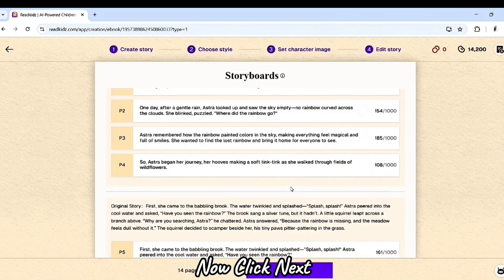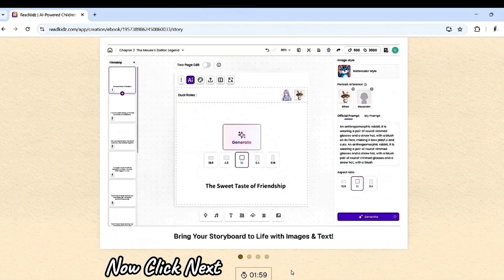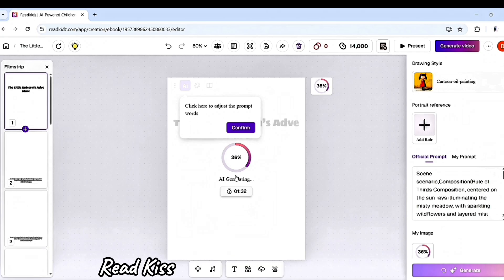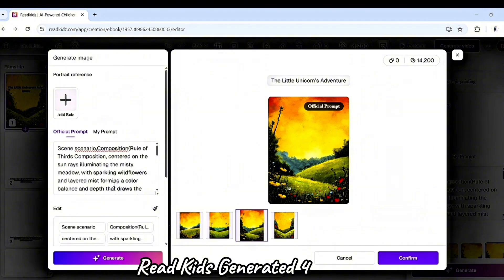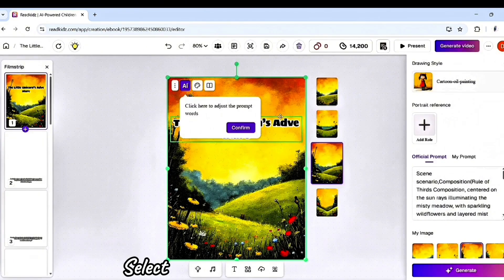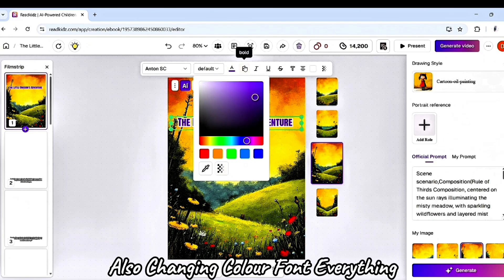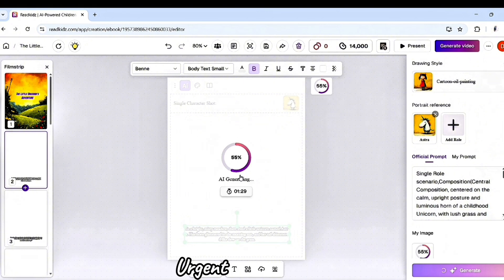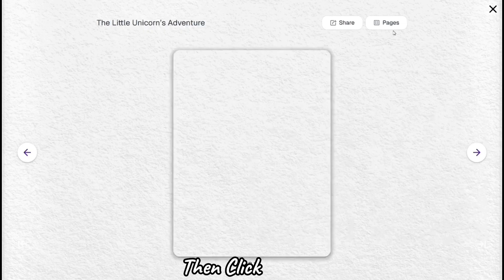Now click Next and ReadKits will automatically create your storyboard. Click Next again and start designing your storybook. Click here to generate the image — ReadKits takes some time and generates four images. Select the one you like. Here you can also edit text, changing color, font, everything. Go to the second page and change the text or generate the image. Follow the same process with all the pages. When your book is completed, click Present.